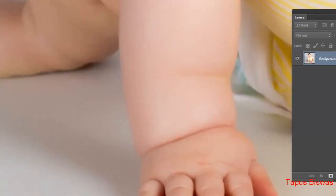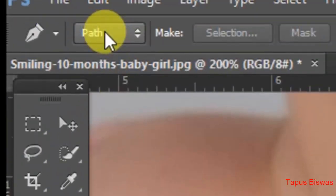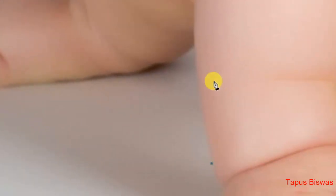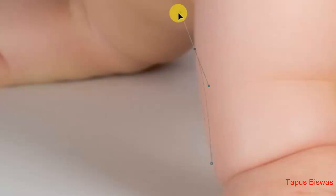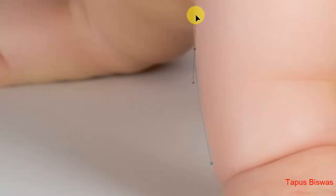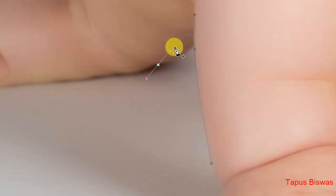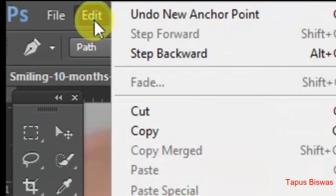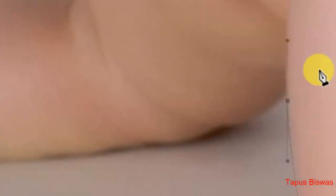As soon as we start the solution, I will change the solution. In the pen tool I have to click the button. When I start the solution, I will click the button, but I will round the button. I will make it round, round, round, and round. As soon as I click the button, I will do the mouse button and add a little bit. And then click the button on the keyboard and click the button on the mouse.